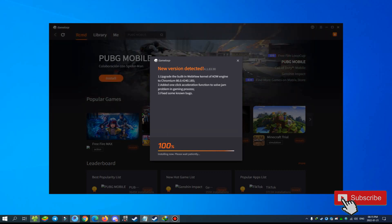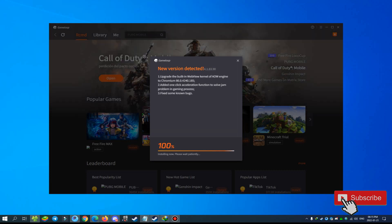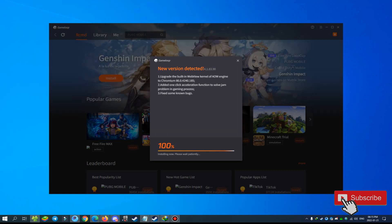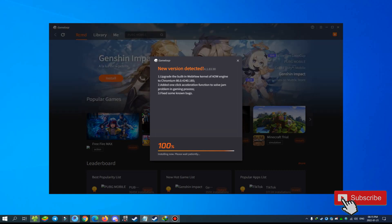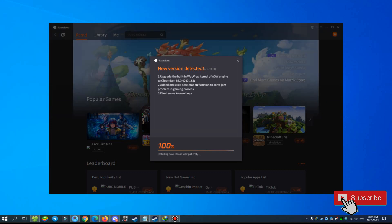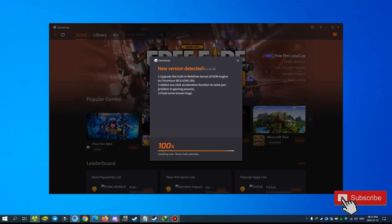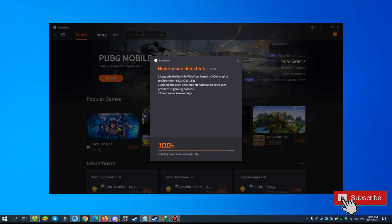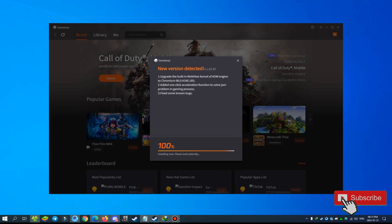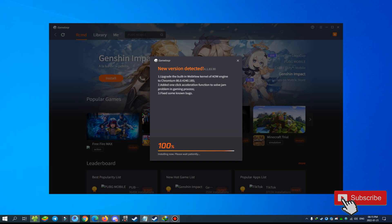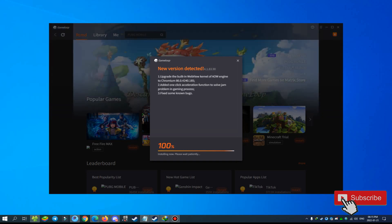We're still waiting for the install. This update is a big update — 1 gigabyte update in GameLoop. It's very important, this update for your GameLoop. Be sure you check your GameLoop for the latest version and install it.